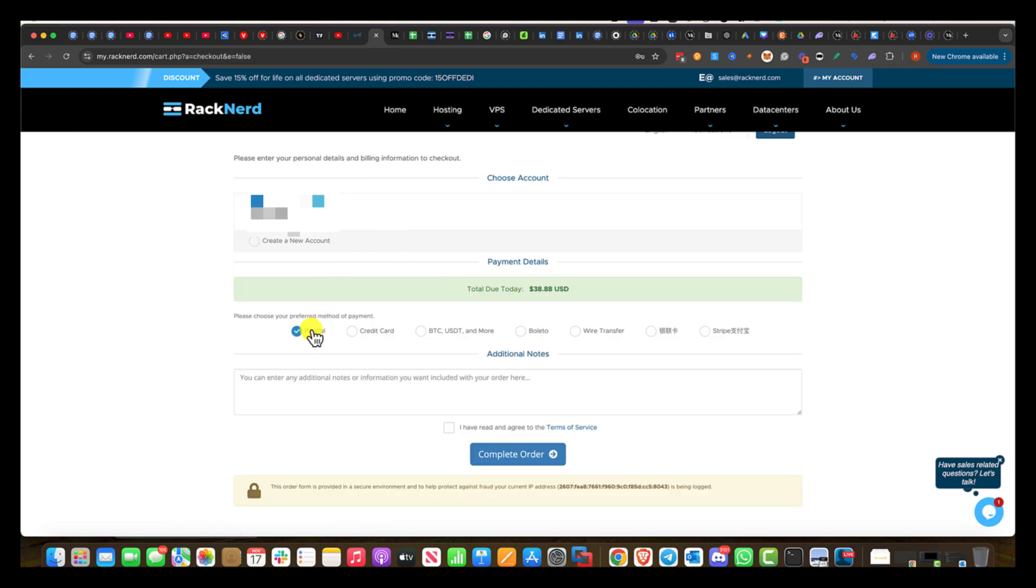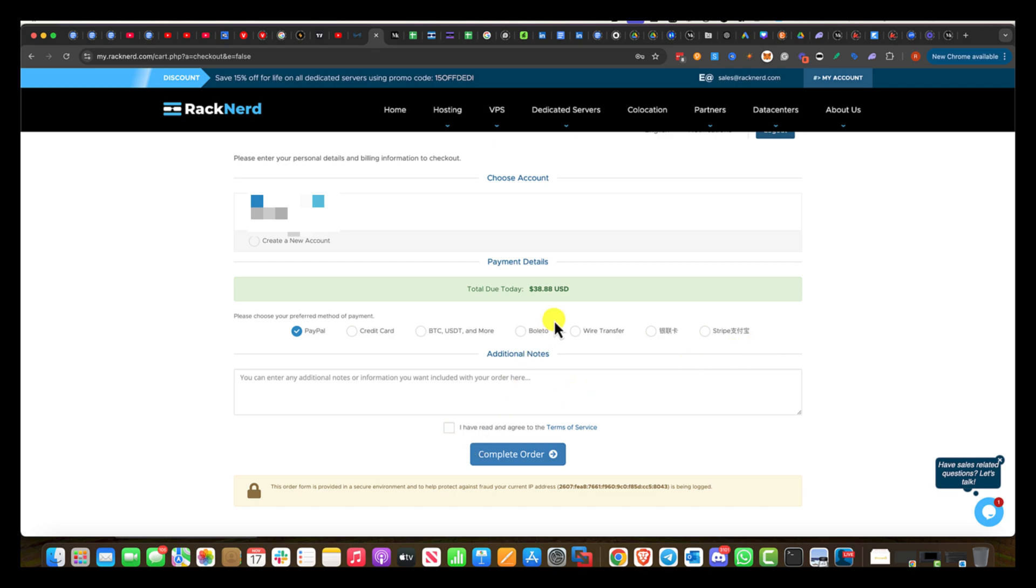So here are your options to pay: PayPal, credit card, BTC, wire transfer. I selected Bitcoin. I have read and agreed to terms and services, complete order.